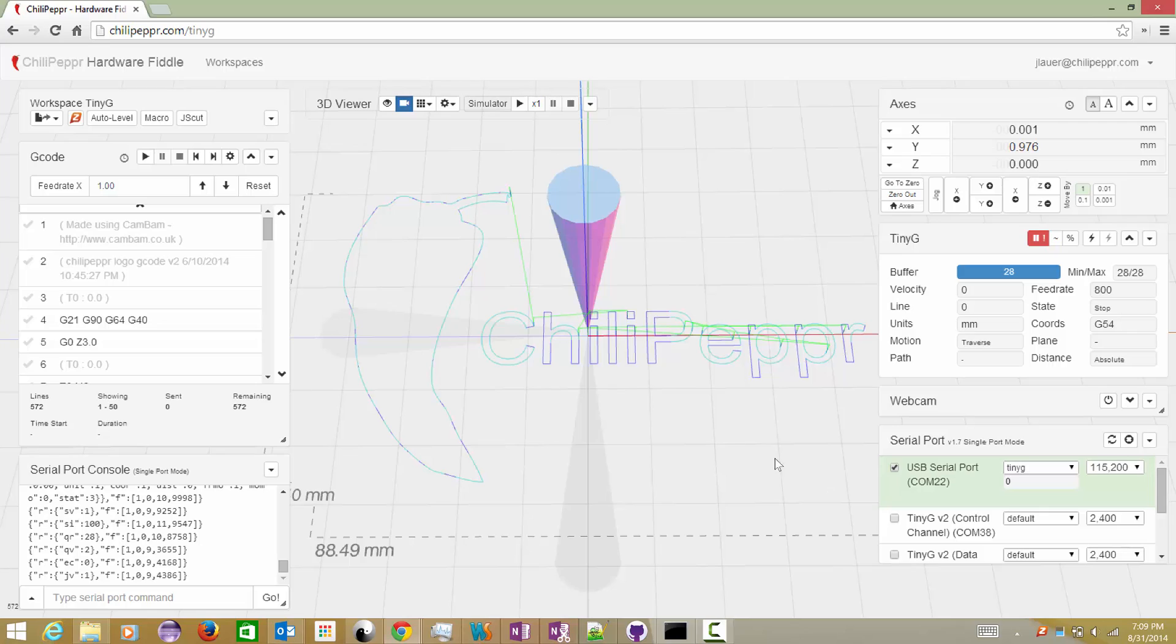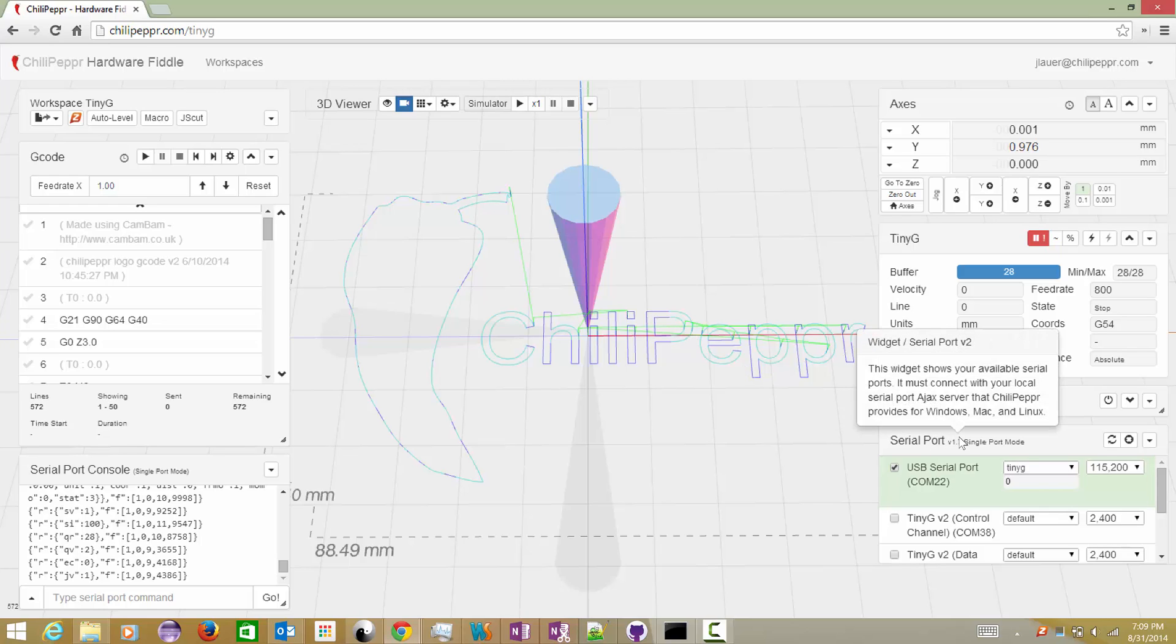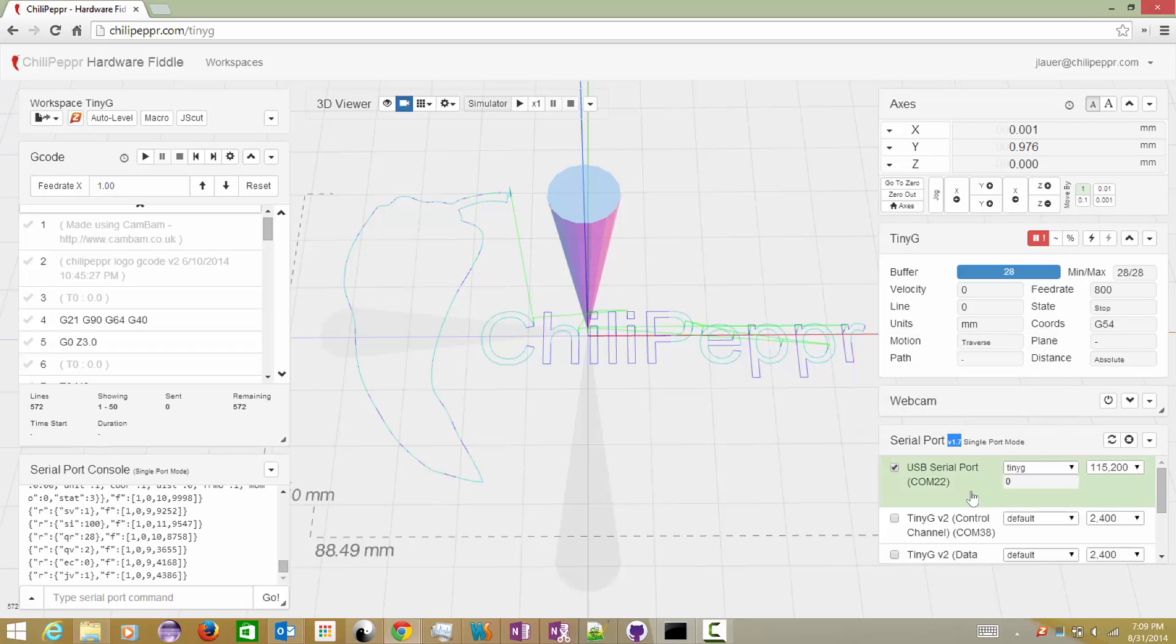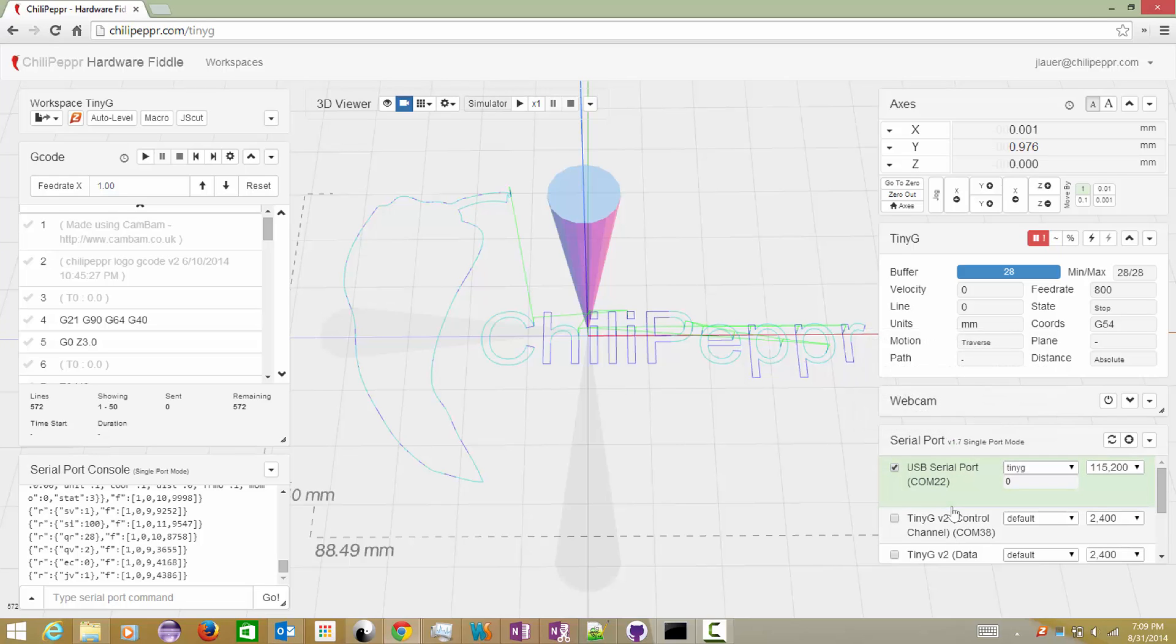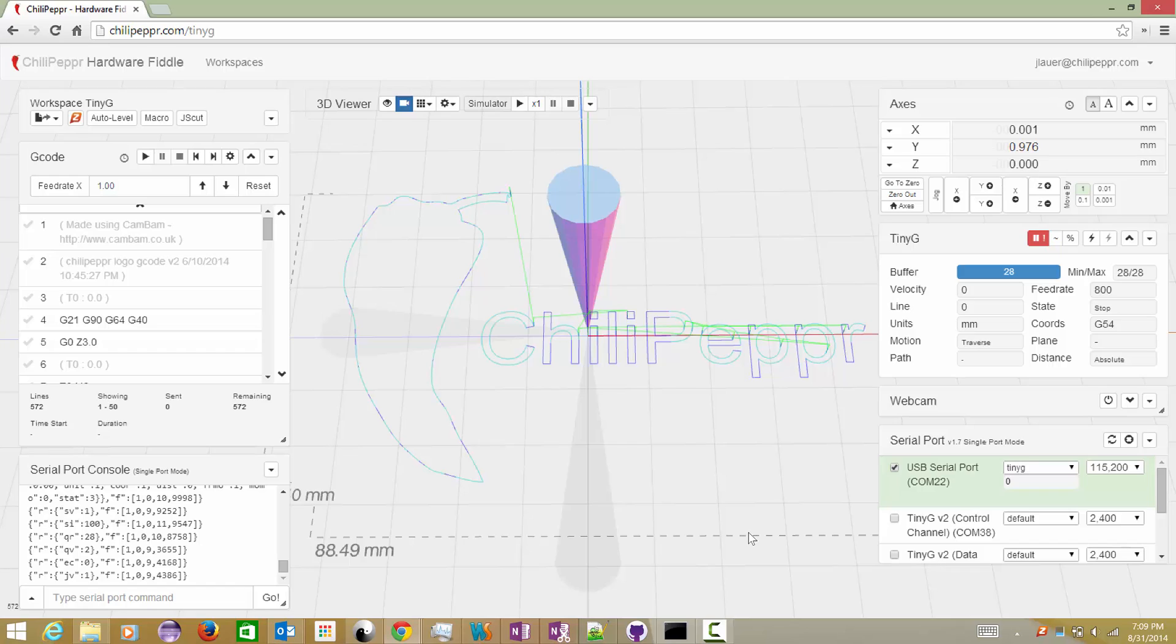Hey, welcome to another video. I wanted to show off some of the new features of Chili Pepper version 1.7 serial port JSON server. You can barely tell when you load the workspace now, but there's this tiny little v1.7 right there. But there is a lot of work that went behind that little v1.7.